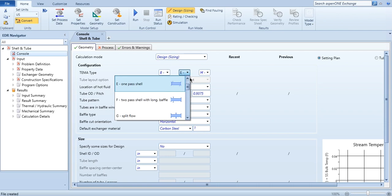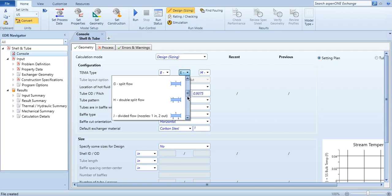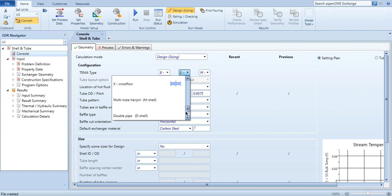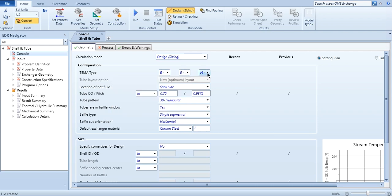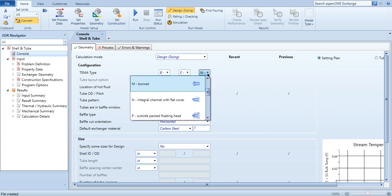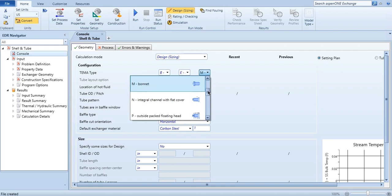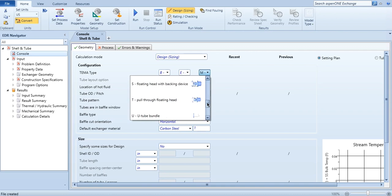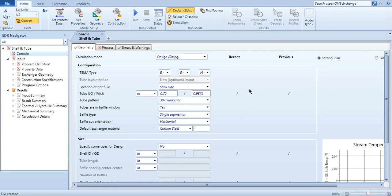Then again the E, one pass shell, two pass shell with long baffle, split flow, double split flow, and so on. Kettle, cross flow, etc. Similarly, M bonnet, removable channel with flat cover L, N, P, S, T, and so on. So these are the options which are available in its database.